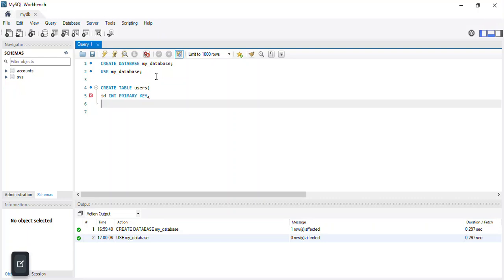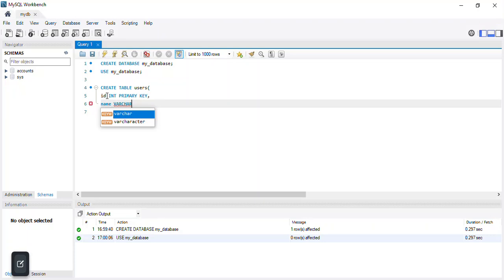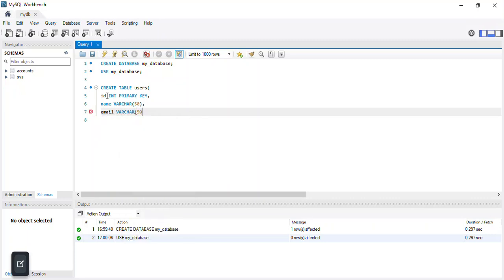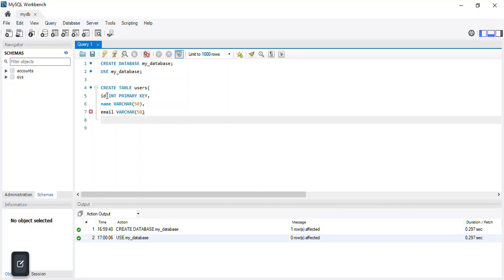Then a comma and on the next line the second column is 'name' of type VARCHAR(50), where user names will be stored. Then another comma, and the third column is 'email', also VARCHAR(50). I won't add a trailing comma after the last column; I'll press Enter and type the closing bracket.